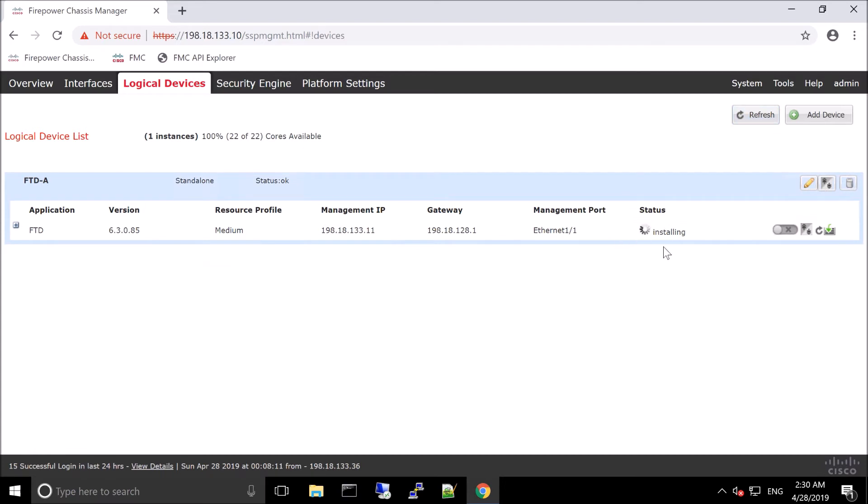So you can see it installing here. Again, while this is happening, we're able to see the versioning, the resource profile, the management IP, the gateway, etc. But we're not limited to waiting for this process to finalize. So we can go ahead and create another instance if we wanted to. And that's what we're going to do here.